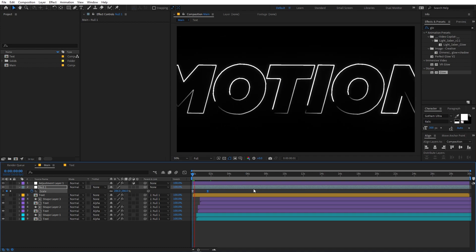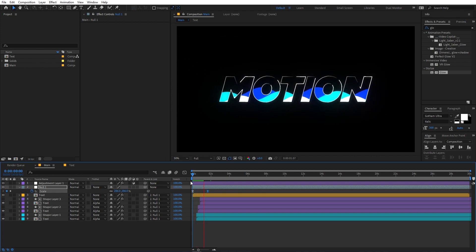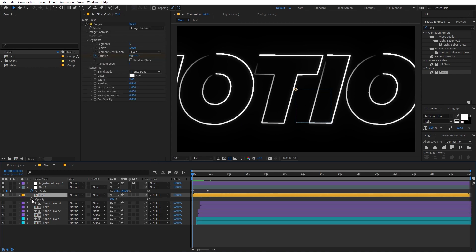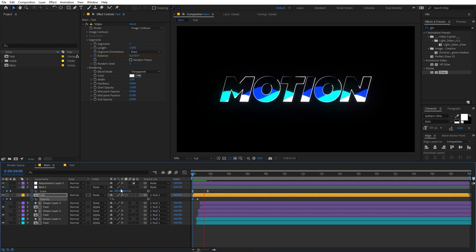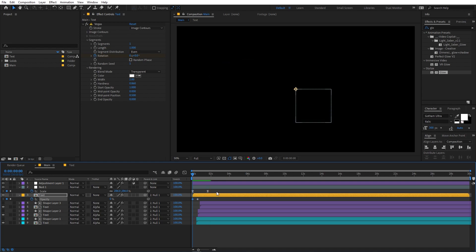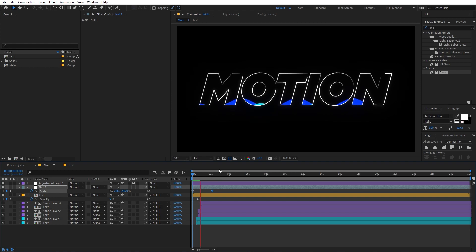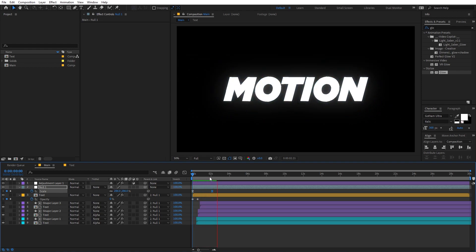In the graph editor adjust the curve. Now if I play back you can see we have a really nice scaling animation. If you want, you can also add an opacity animation at the beginning of the strokes so they are not visible at first. I think this is looking fine — you can play around with position as well. Now if I play back you can see we have this really nice text reveal animation.